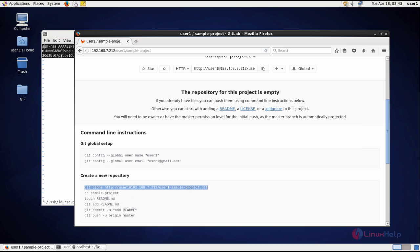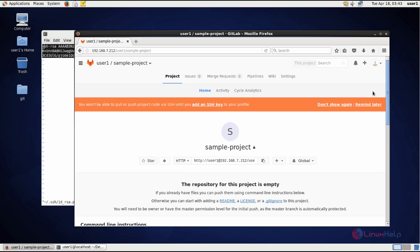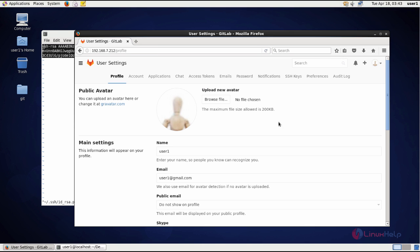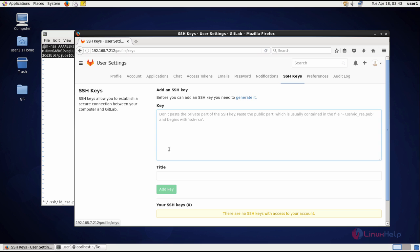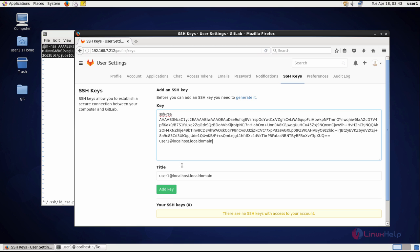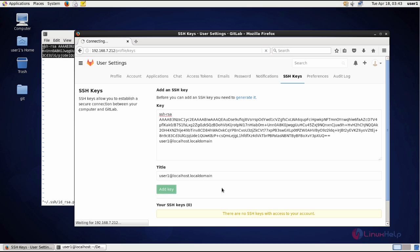Now go to the user account in the browser. In the user account settings, you can find SSH keys. So just paste the copied key. Before that, here you can give any title as per your wish. So give add key.